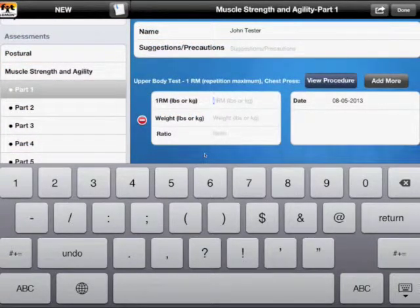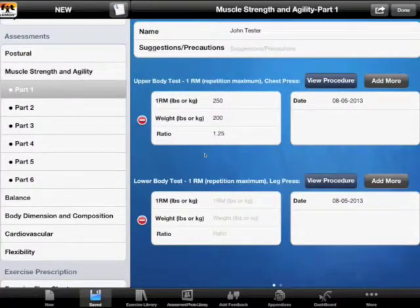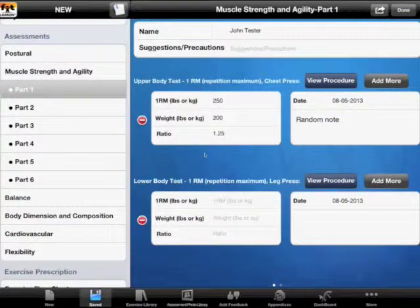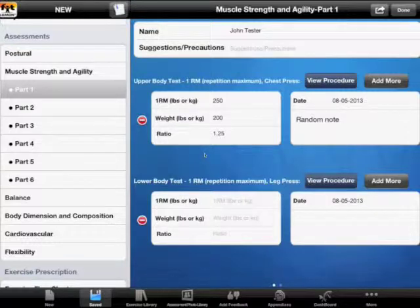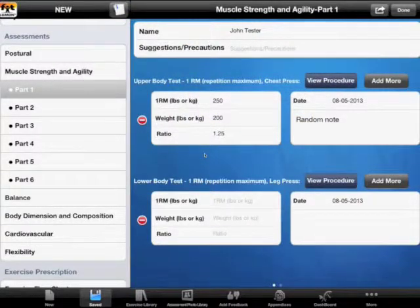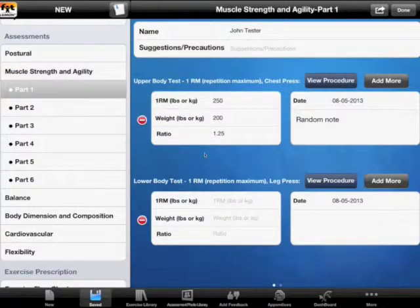We input the weight of our client. After inputting the second number, a ratio will be calculated automatically. We can also add notes to confirm if we've done it according to the standard procedure or if we introduced any adjustments. We can also change the date, and to add more entries we just click 'add more' to put a reassessment in here.